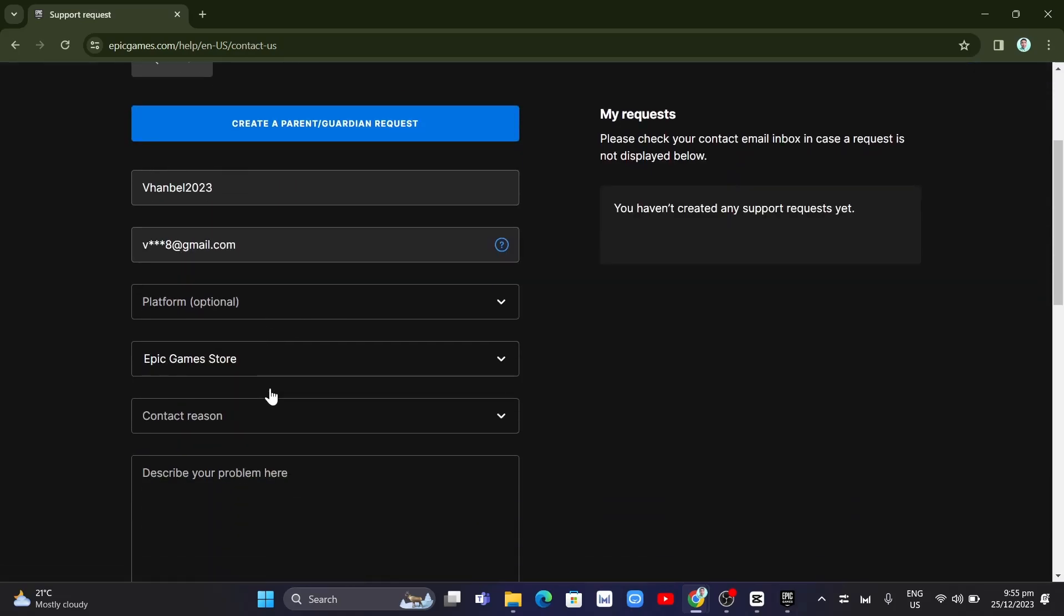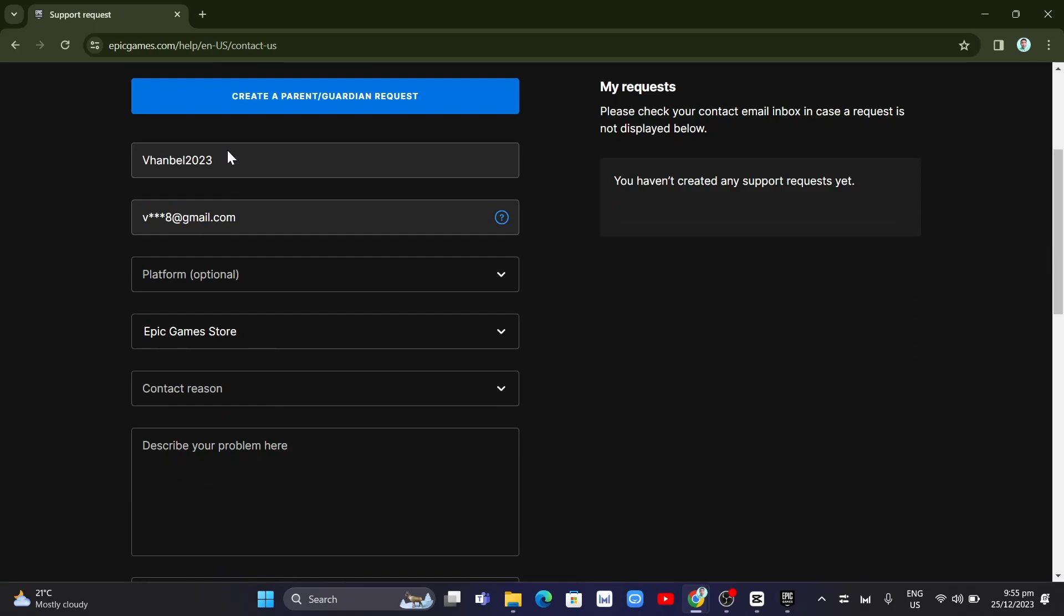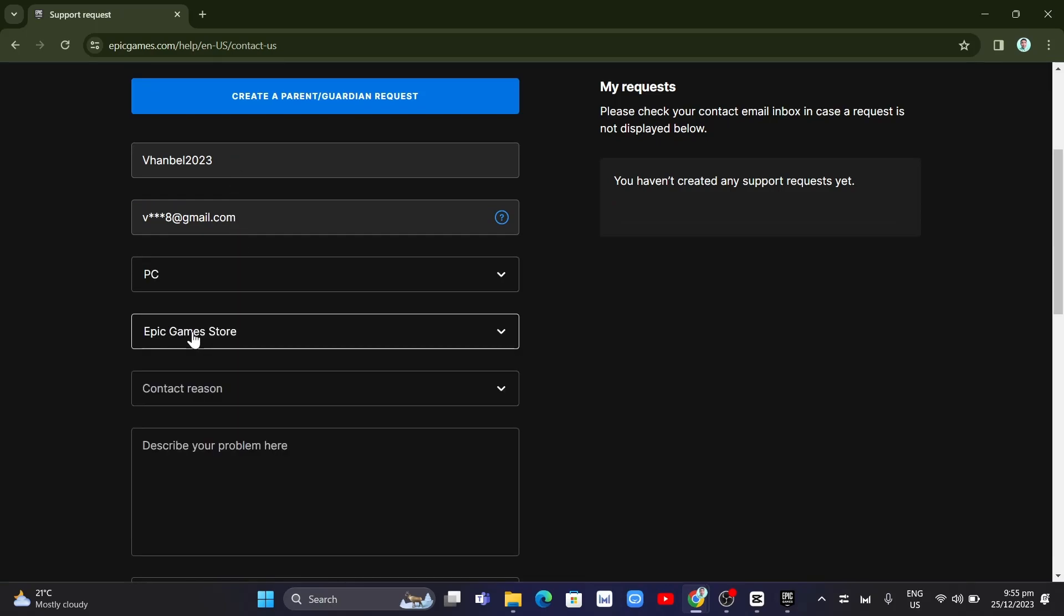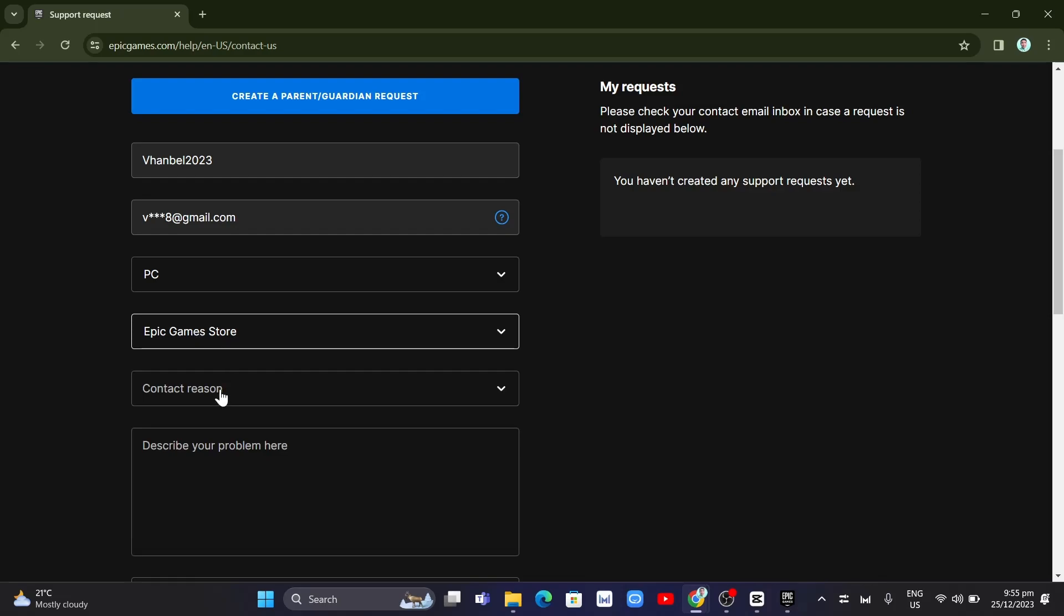Just need to enter your username, your email, platform. It's PC. And then here Epic Games store. And then the contact reason.